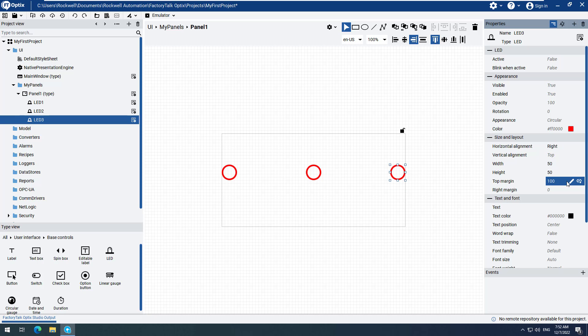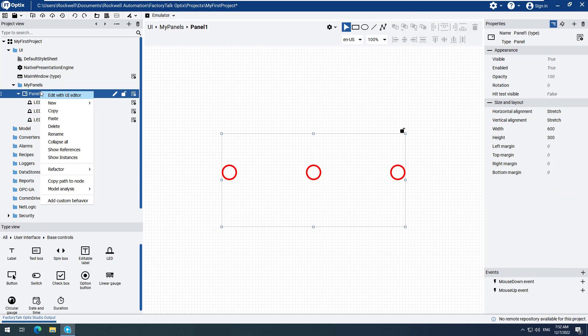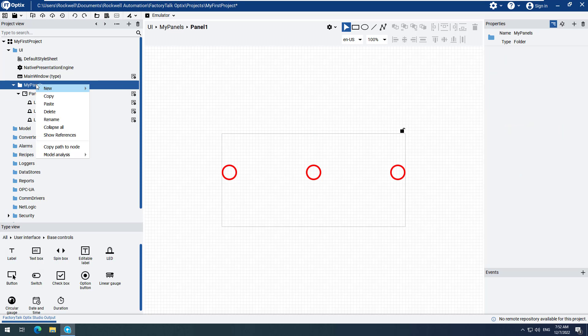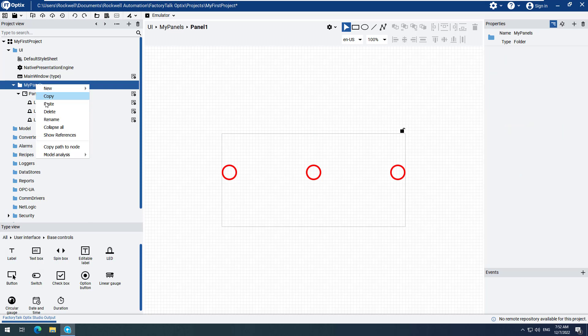Next, we will add another panel. We can copy and paste Panel 1 in order to create the second panel. Right-click Panel 1 and select Copy. Right-click the My Panels folder and select Paste.